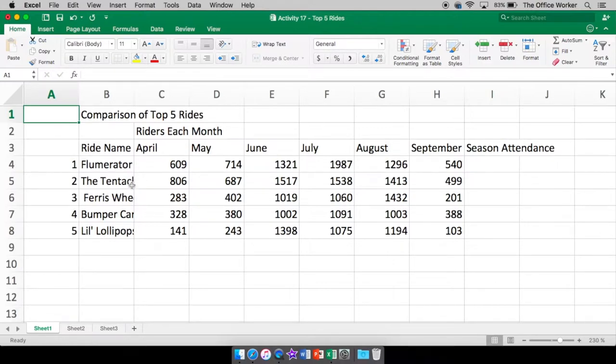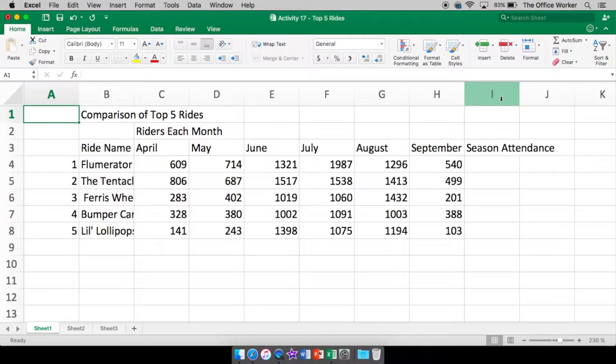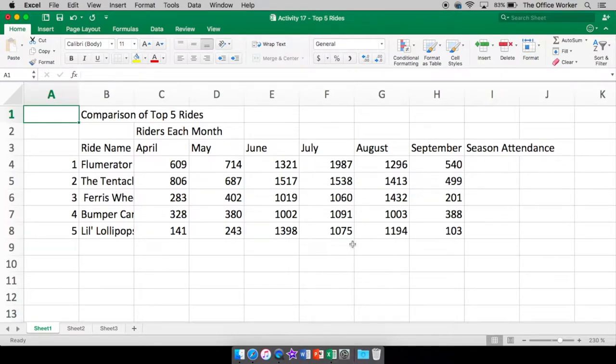You can tell right here that some of these rides are kind of cut off. You can't see the full name of the ride. And that is because all these are still set up to be the column width that when you opened up the file. So I didn't change anything. All I did was type in my information. I wanted to change it with you.